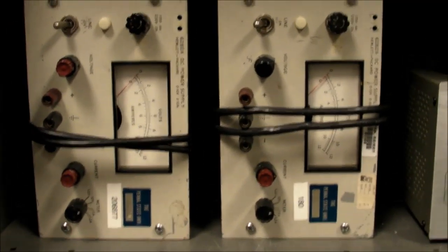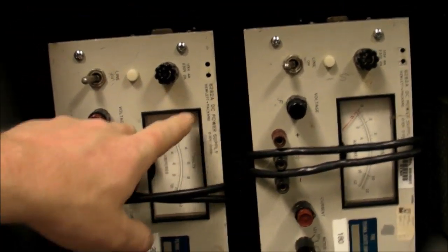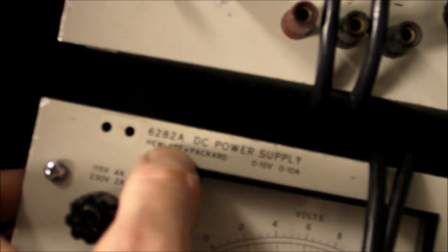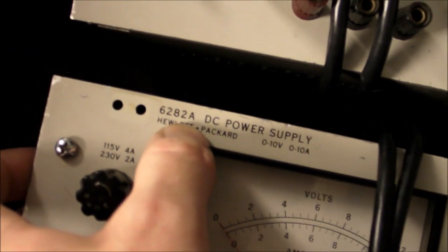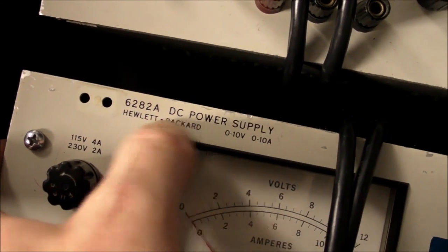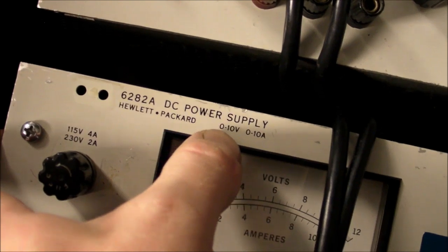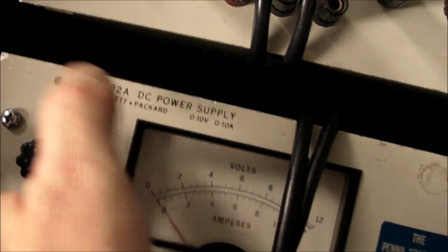More power supplies. These are the big, beefy power supplies I have down here. What is this? HP 6282A. 10 volt, 10 amp. Awesome stuff. Down here. Just some more awesome stuff.